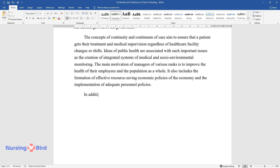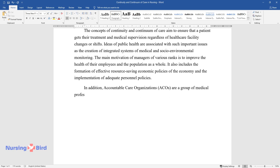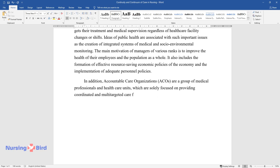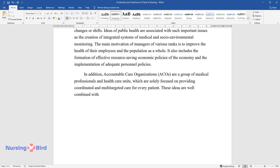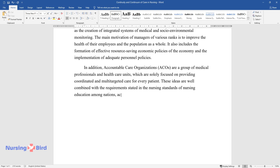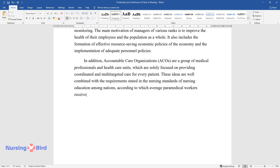In addition, Accountable Care Organizations, ACOs, are a group of medical professionals and healthcare units which are solely focused on providing coordinated and multi-targeted care for every patient. These ideas are well combined with the requirements stated in the nursing standards of nursing education among nations, according to which average paramedical workers receive the qualification of a nursing manager.